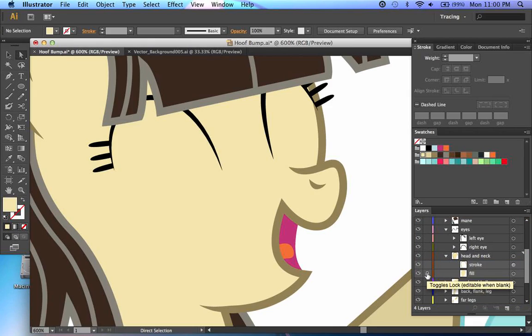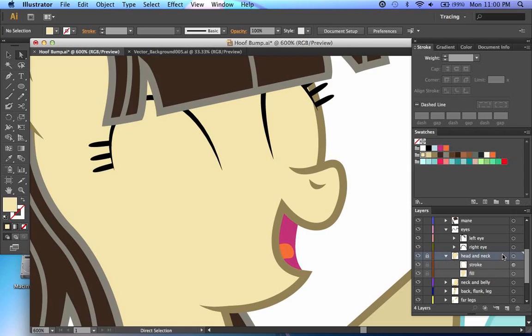And not only can I toggle lock on that, I can also toggle the lock on this. So now, nothing within this layer can be created or changed whatsoever.